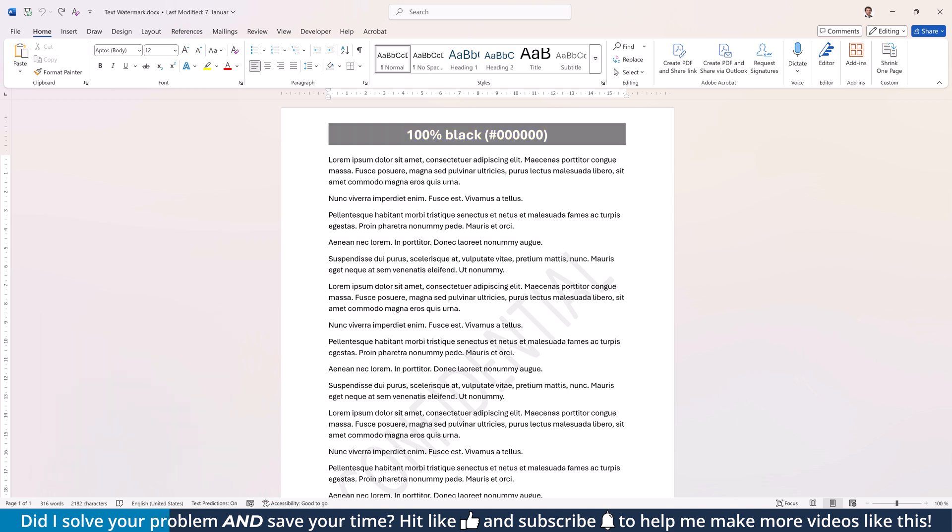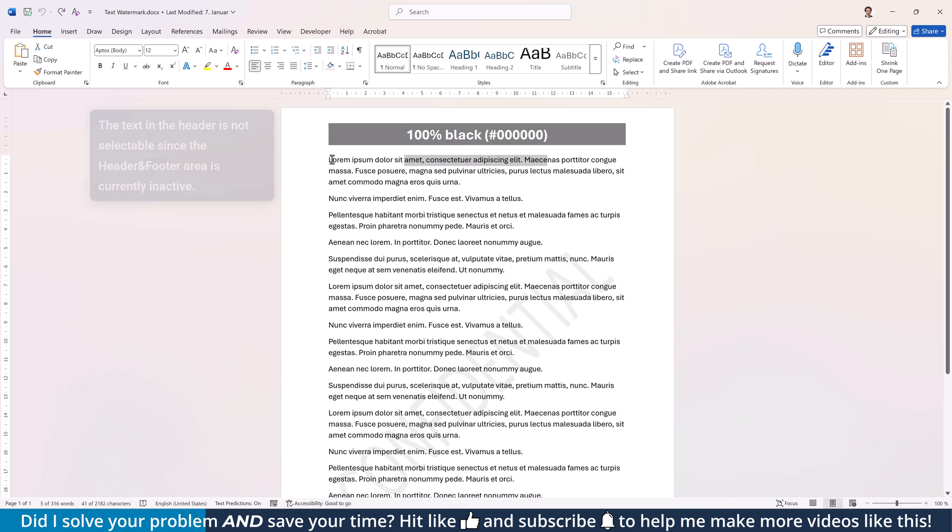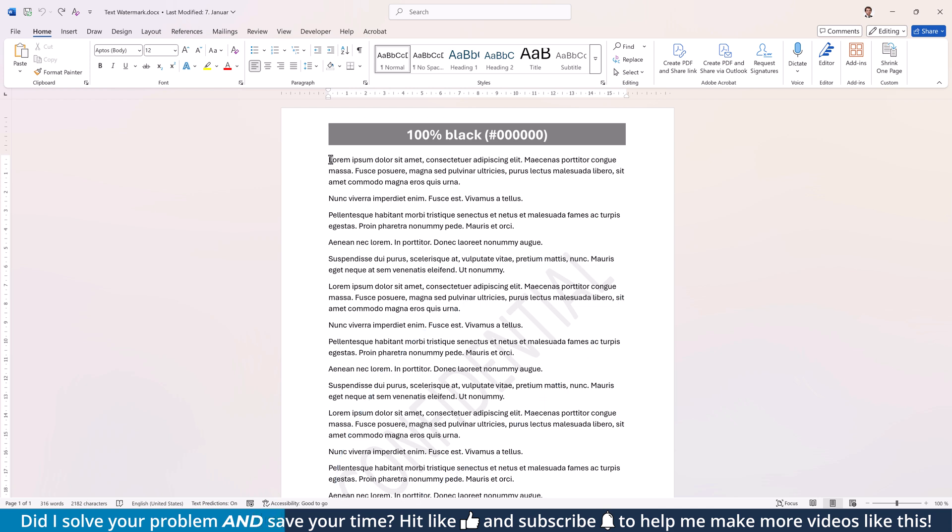Whenever the main editing area is active, the header and footer area is inactive and vice versa. This is important to know since Word tries to show you which area is active by making the other one look grayed out. This means that the watermark in the header and footer area will look a bit more transparent than it really is.